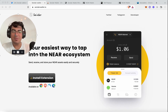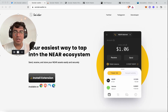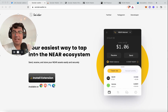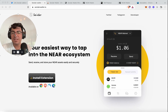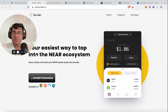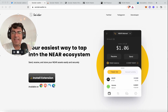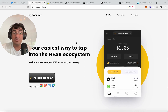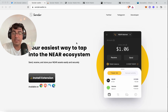Hello friends, welcome back to another product demo with me, AVB. Today we're going to be diving into the latest piece of infrastructure on the NEAR protocol — that is the Sender Wallet, a browser-based wallet.